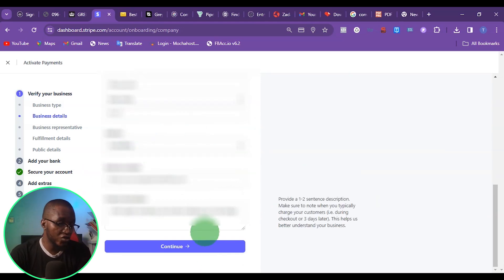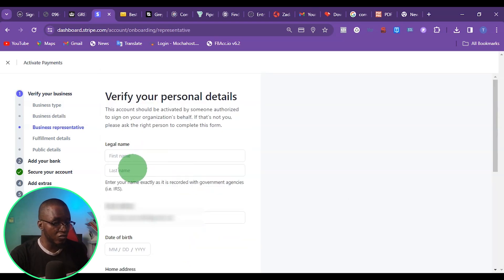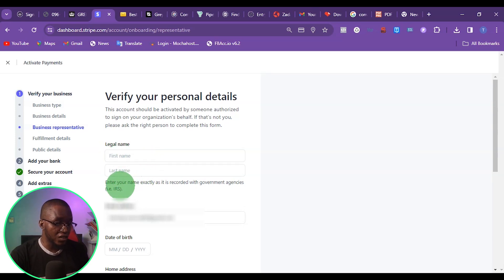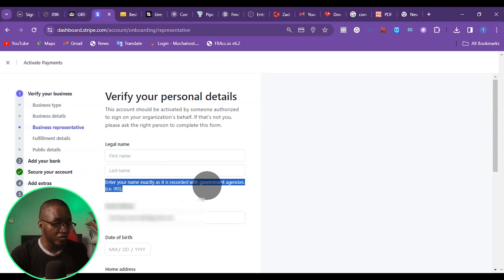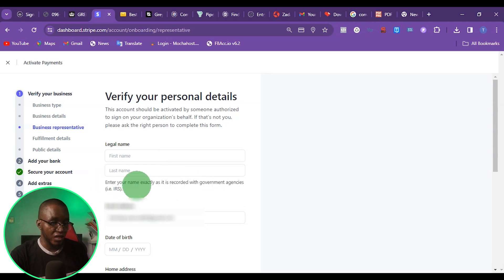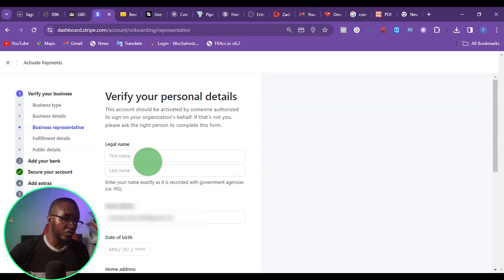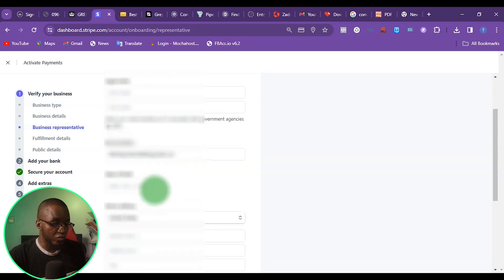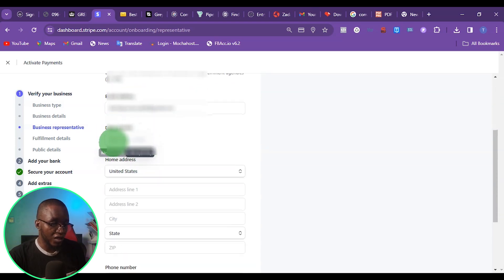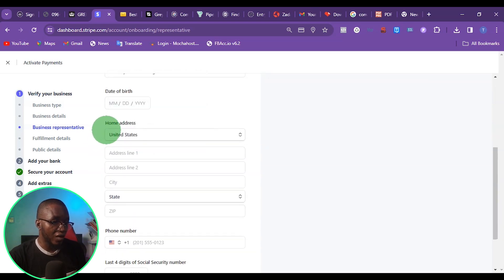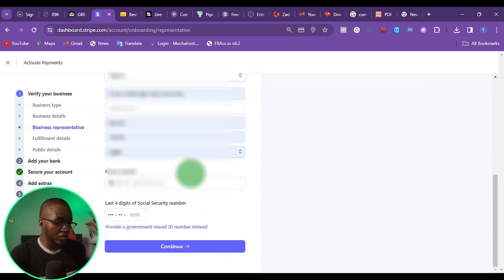So I'm just going to go ahead and fill out this information and click on continue. Now at this point, this is where I want to put my full name — my first name and my last name. If you have three names, you are going to enter the name here. You can see it says to enter the name exactly as it is recorded on a government agency. Then I'm going to put my email address, my date of birth, and my home address.